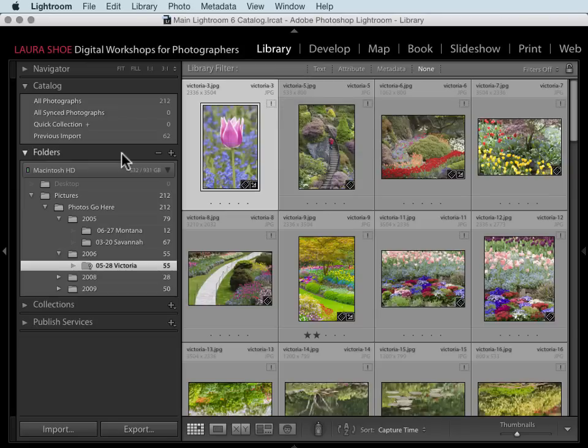Welcome everyone, I'm Laura Hsu. This video is one of 76 in my 15 and a half hour Lightroom Fundamentals and Beyond video series available on my website.